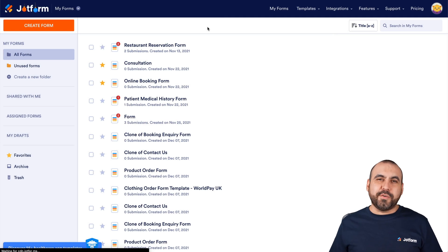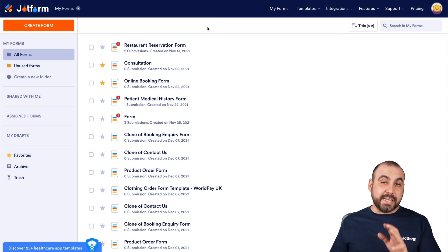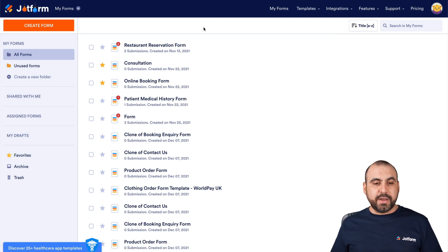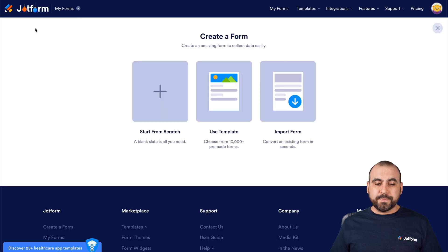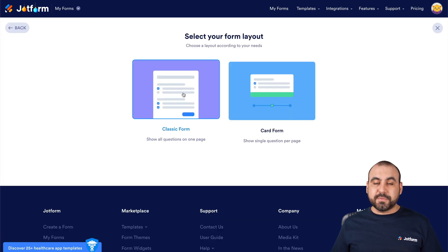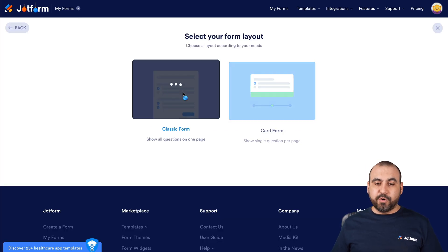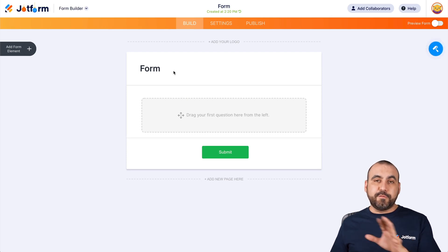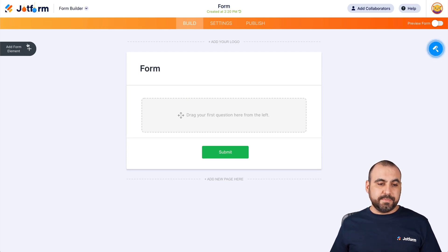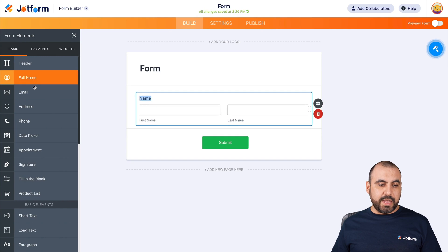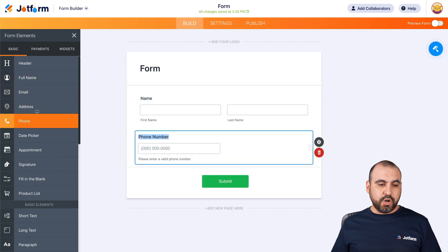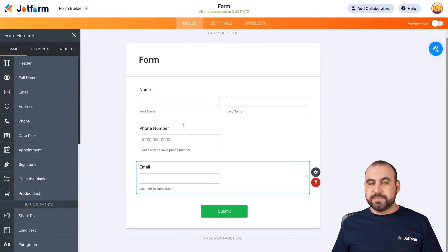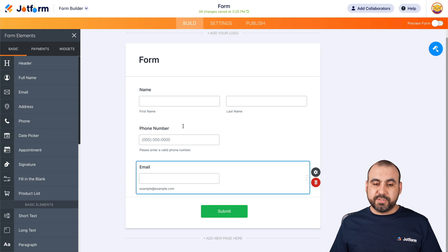This is our job form dashboard. To get started, let's go ahead and create a quick form — we'll start from scratch. Classic form, and let's drag in a few elements: the full name, phone number and the email address. Just for demo purposes, we have those elements now.